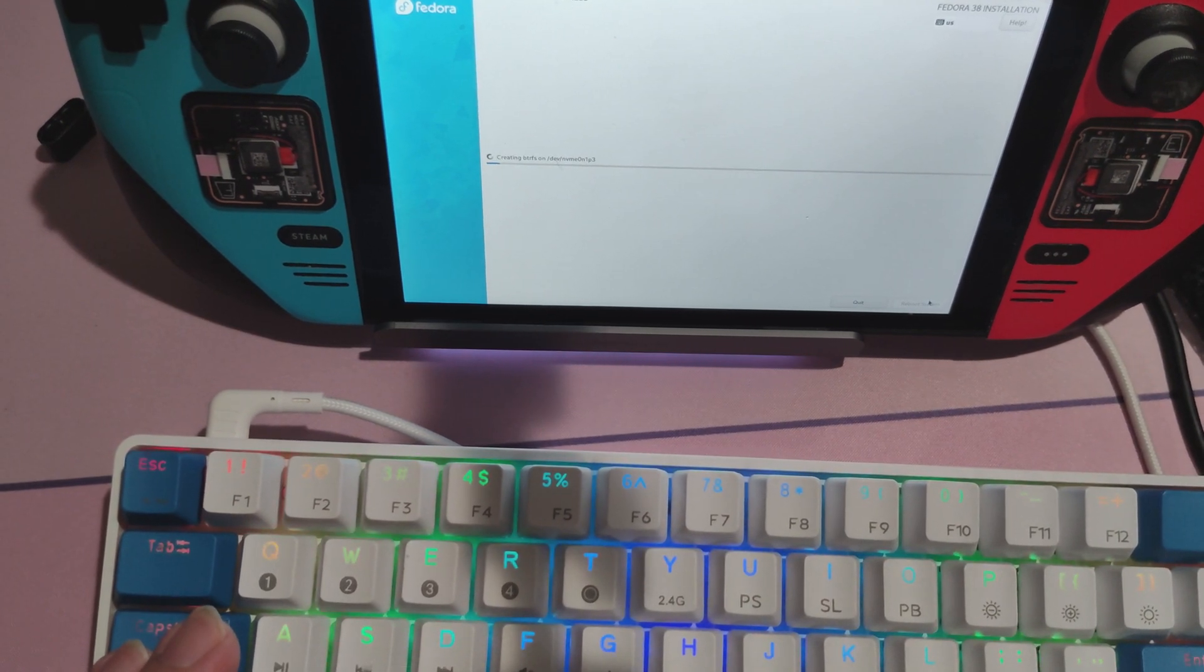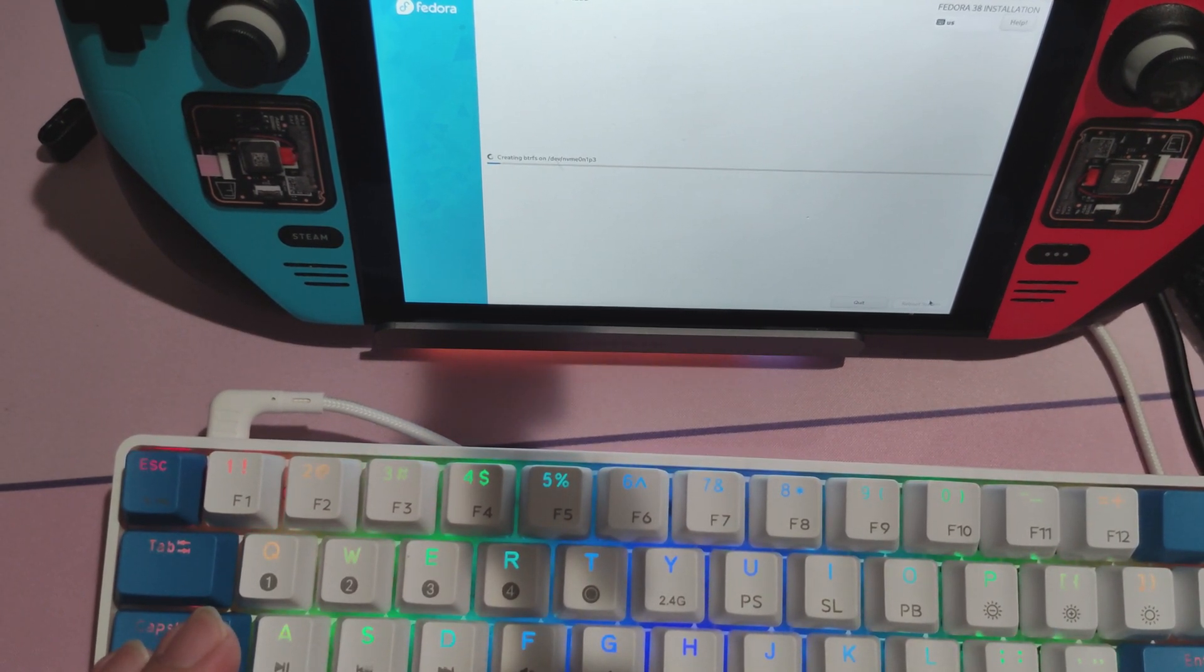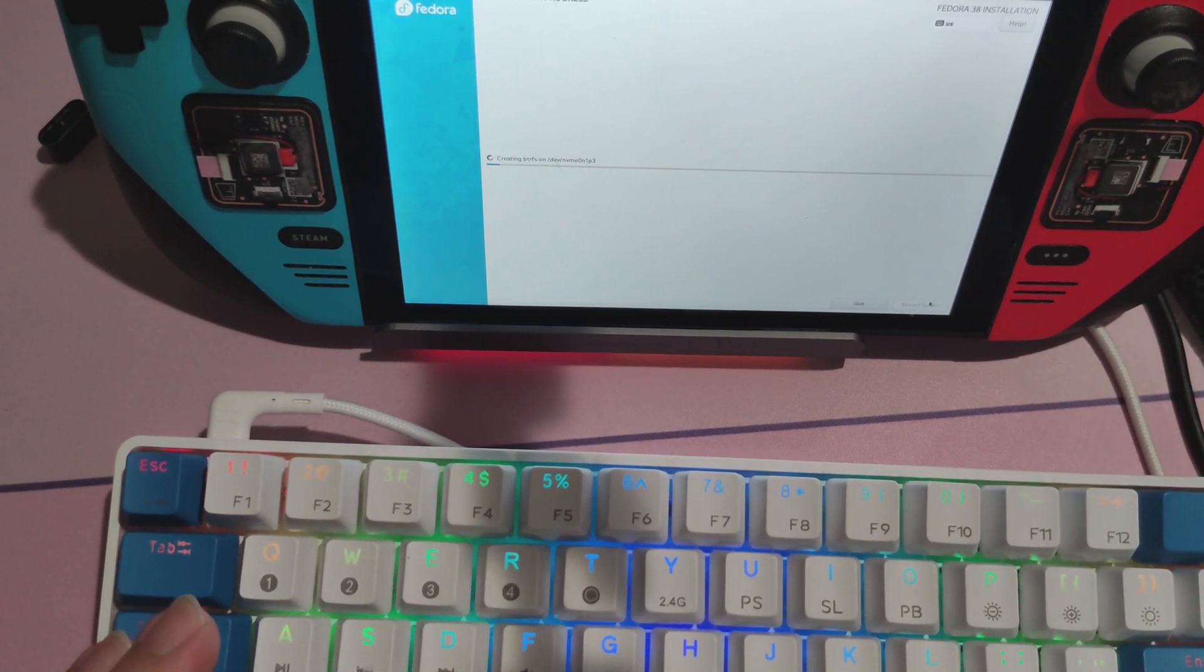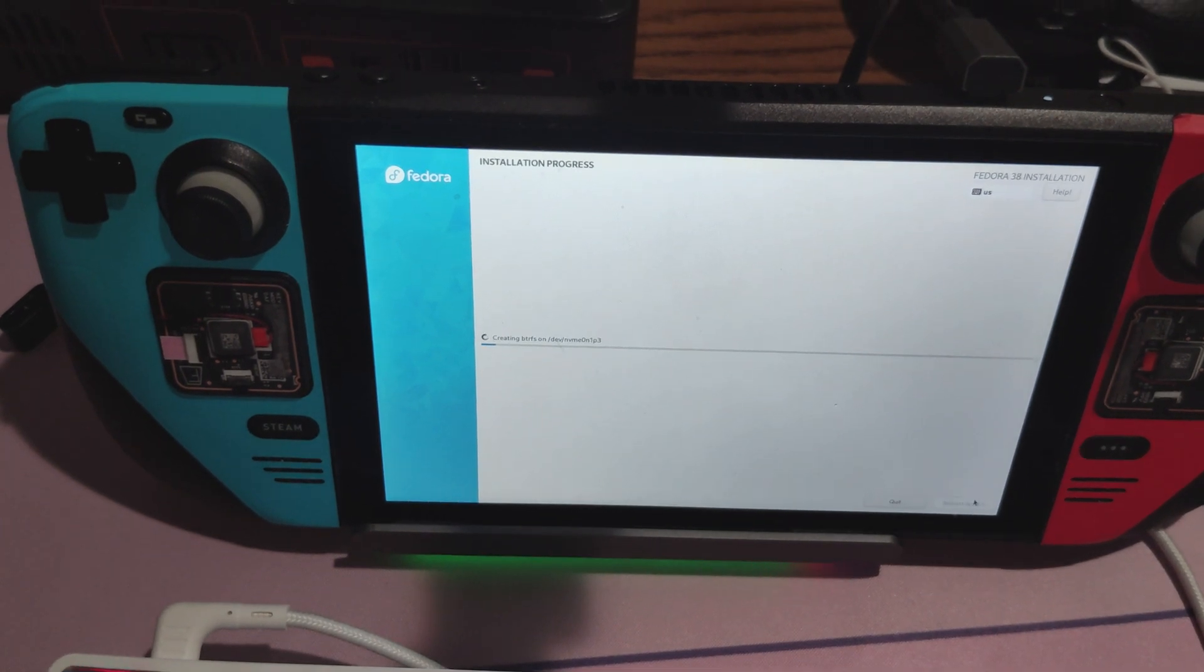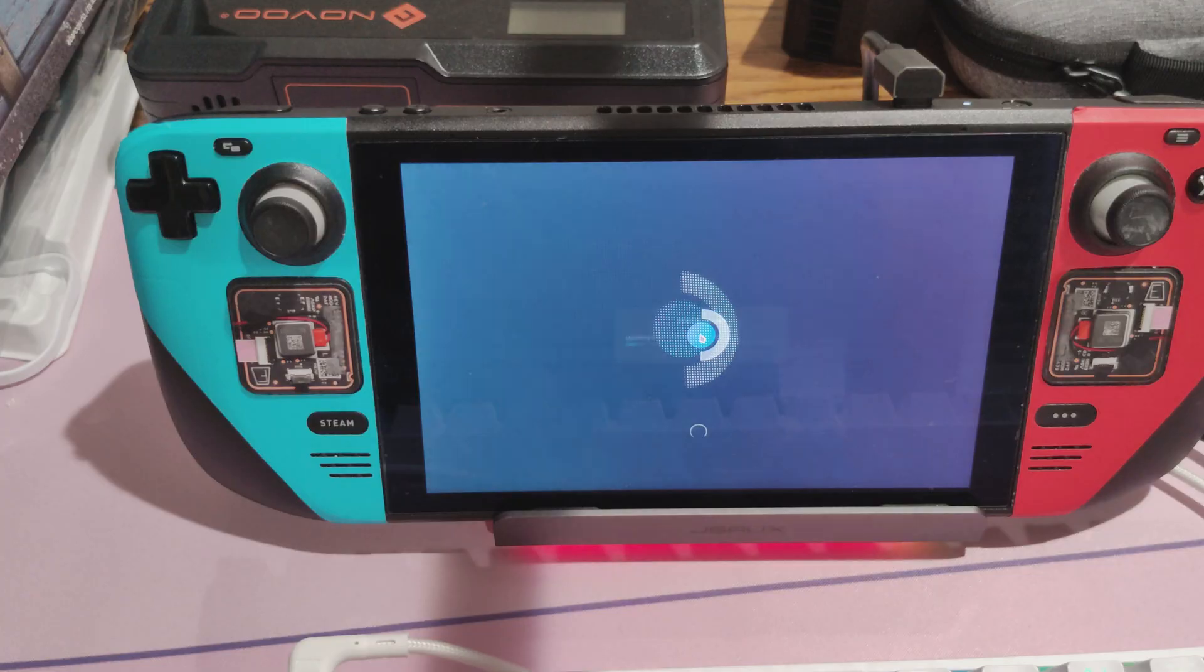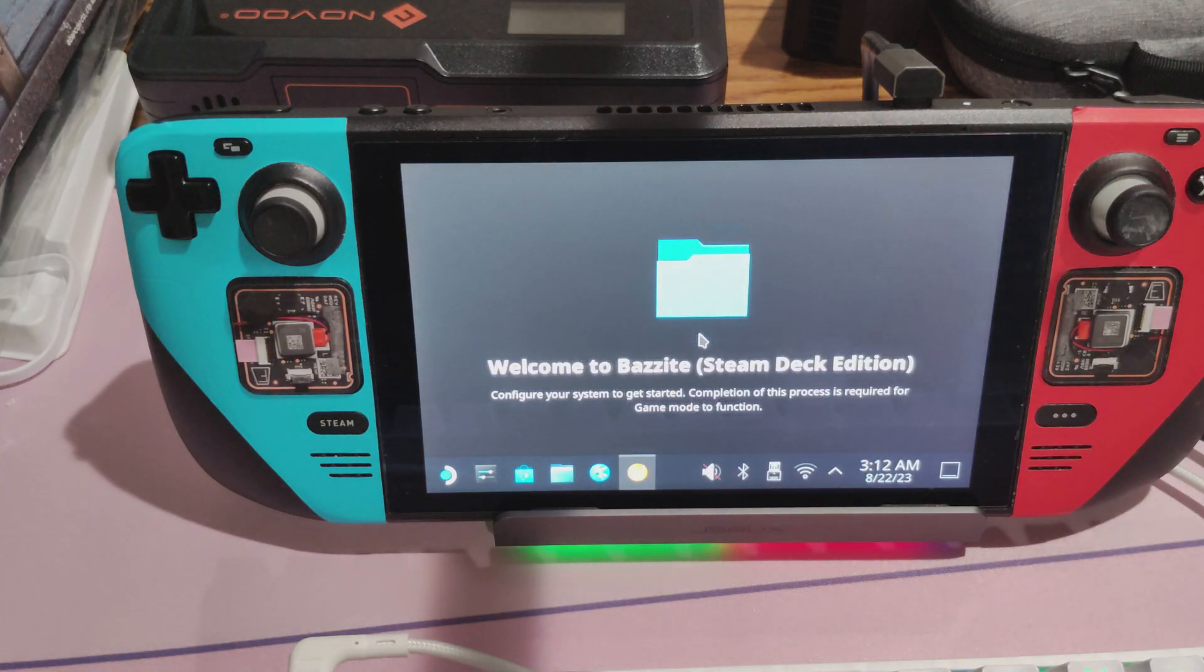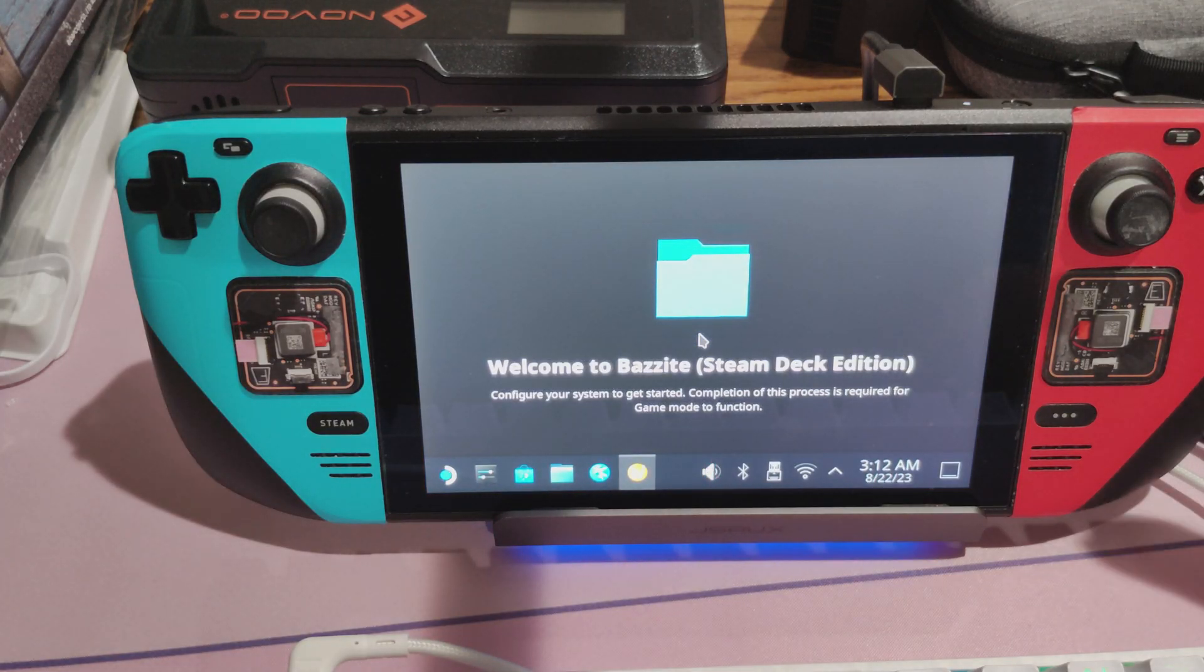Let it do its thing. Installation depends on your internet speed, so be sure to have good connectivity wherever you're at. Once it finishes installing, you'll be greeted with Bazite OS.